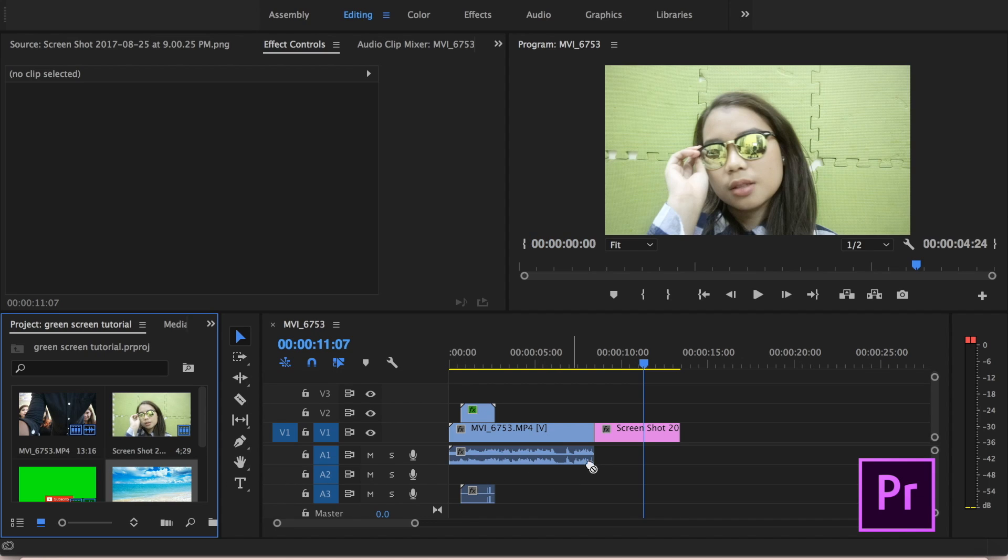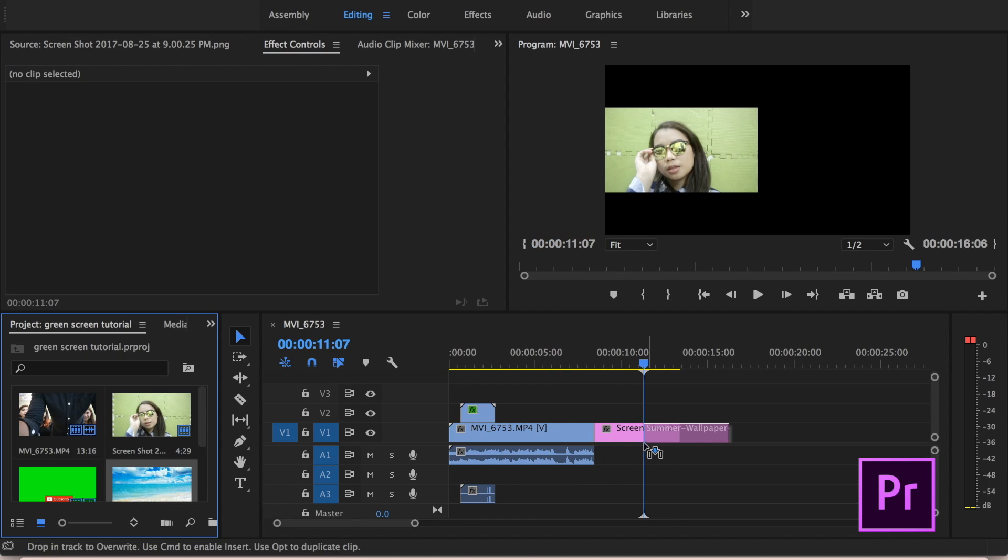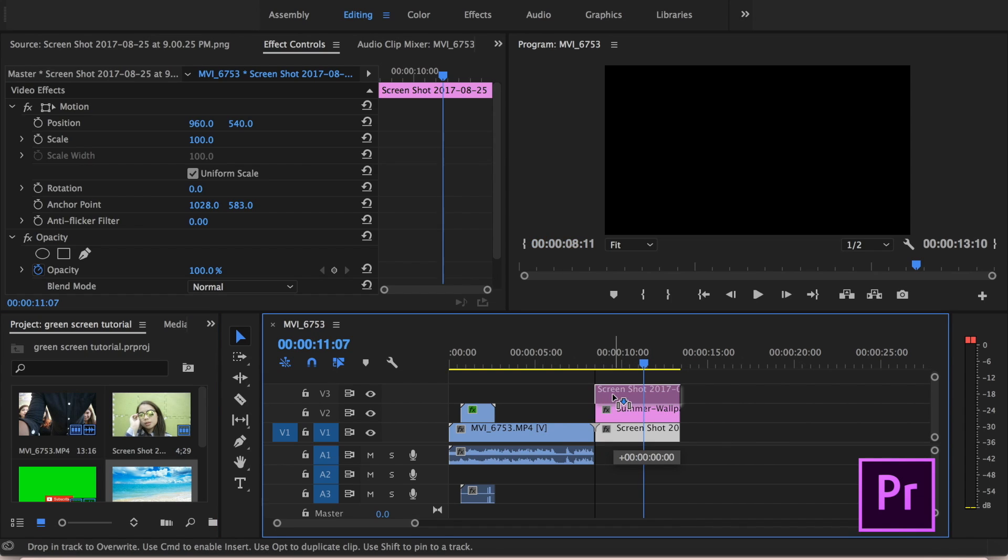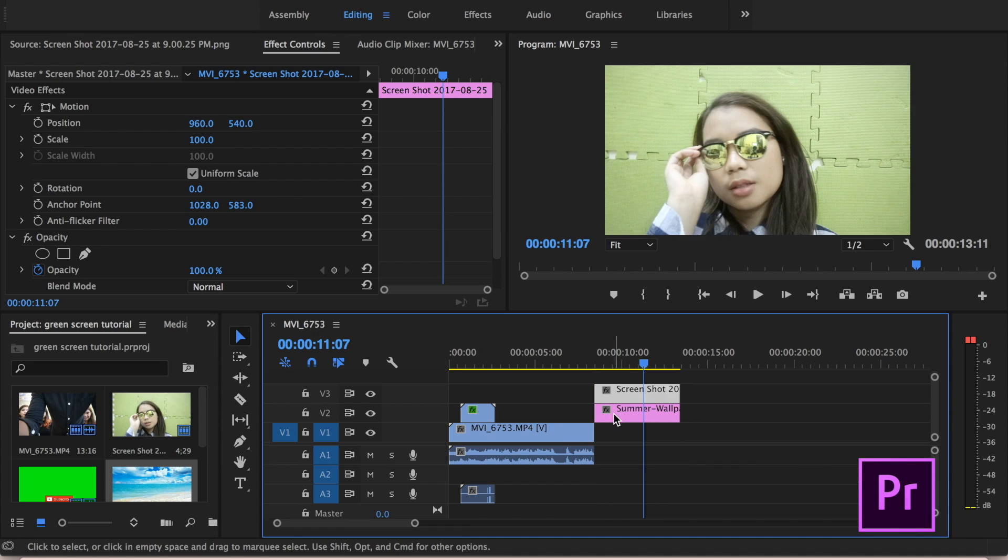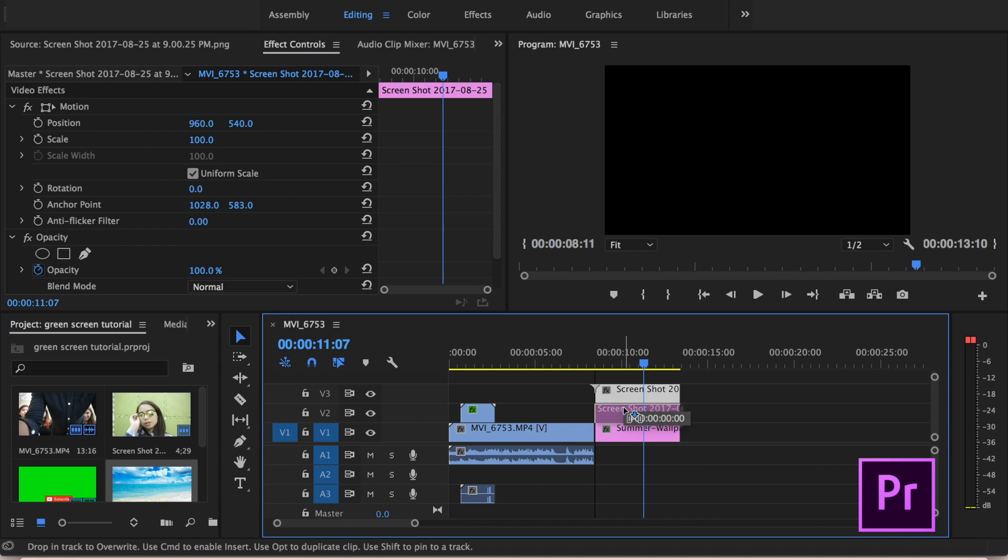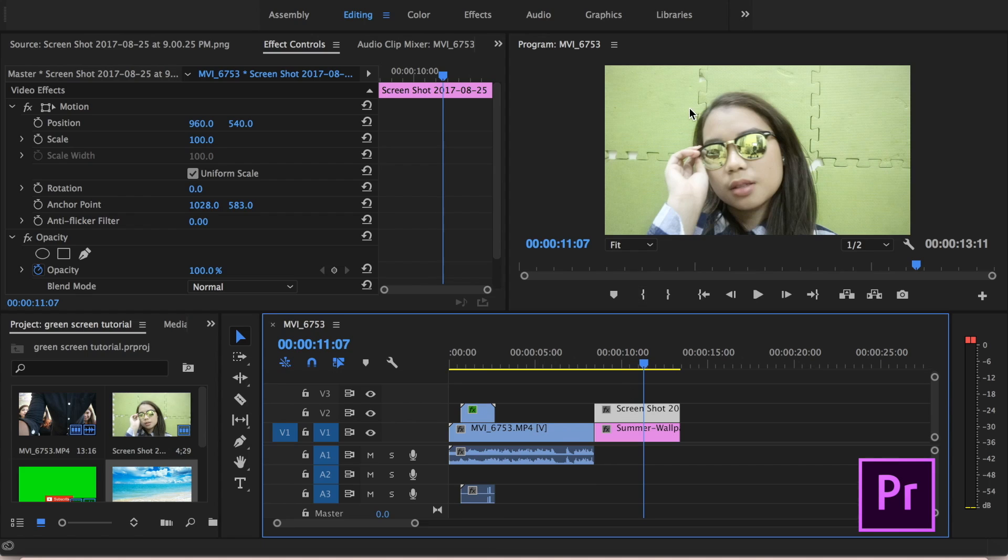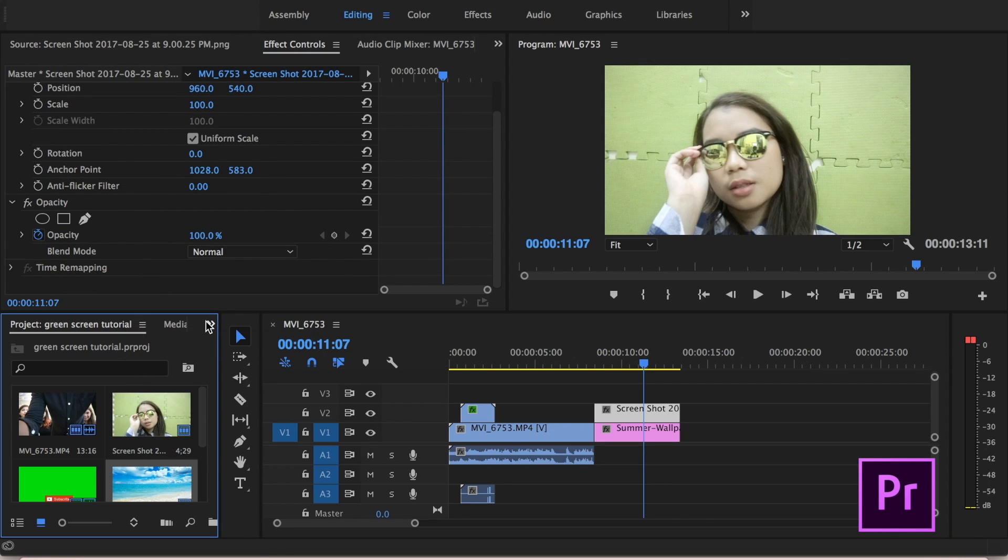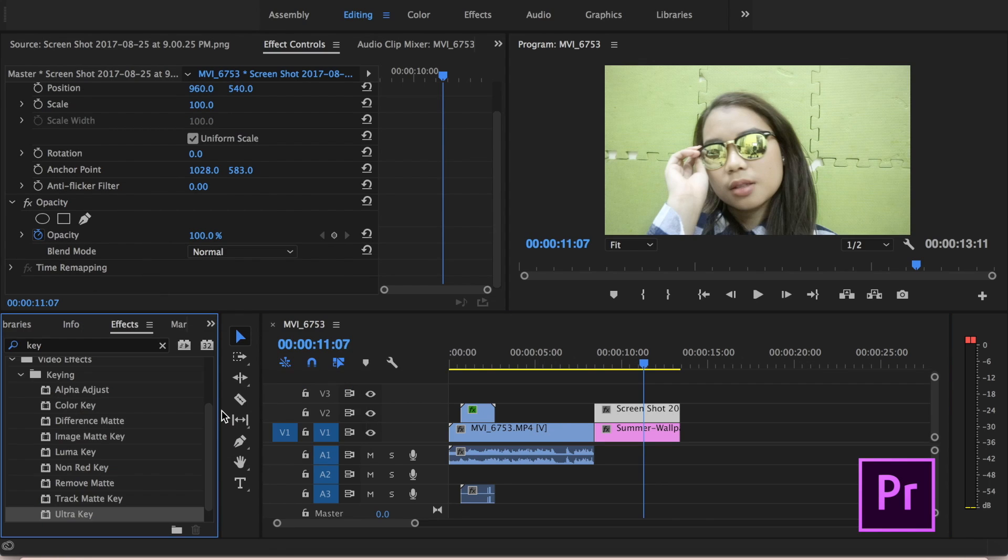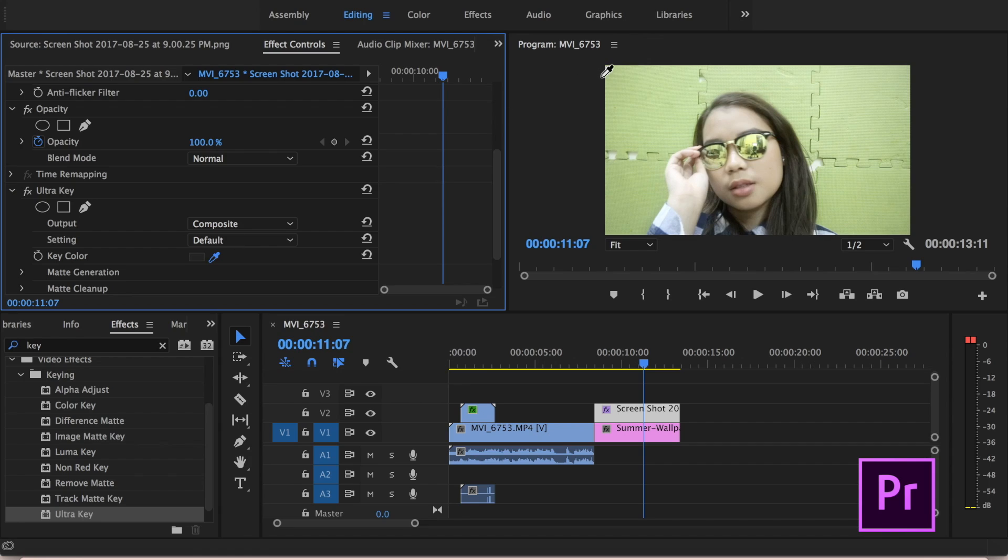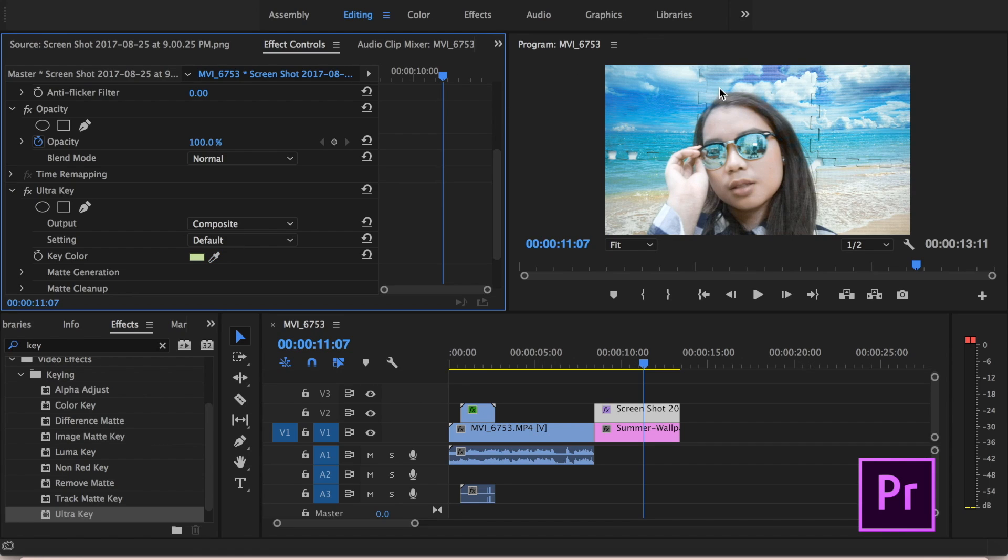Almost same lang siya ng Final Cut Pro. Drag and drop natin yung background na gusto natin. Nagkamali ako dito, nanagay ko siya doon sa first level. Ang kailangan natin gawin is yung may green na background, yun pa din dapat yung nasa taas and yung beach background or yung club background, yun dapat yung nasa baba. So again, yung background na gusto natin like the beach or the club should be below the one that has our green wall or green background. And Ultra Key ulit yung gagamitin natin. Double click Ultra Key and select the dropper and select the green background and it will automatically change.